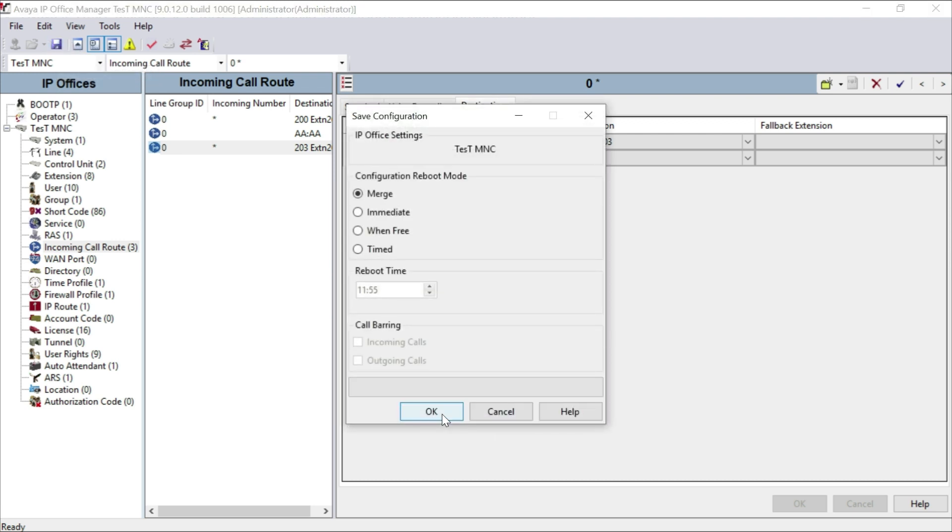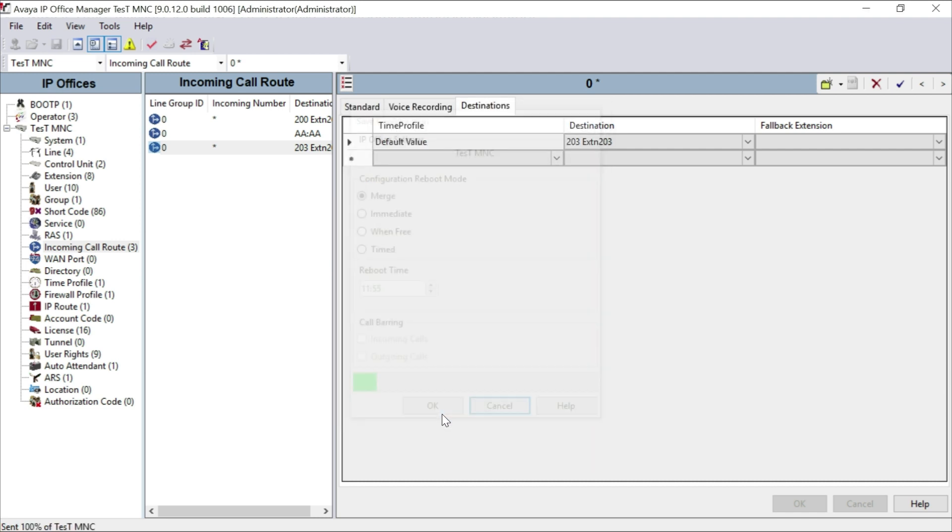Remember, this program is a mergeable program and the system will not ask for a reboot.